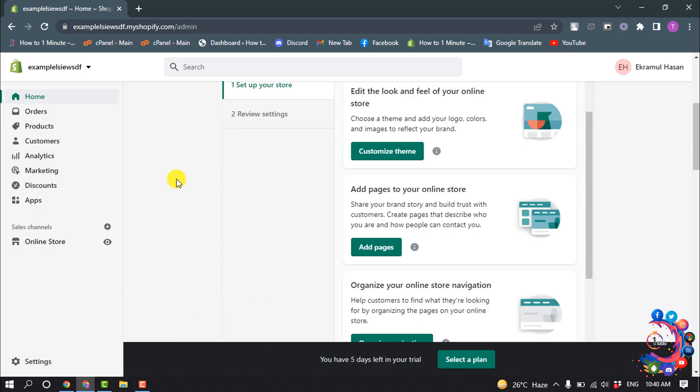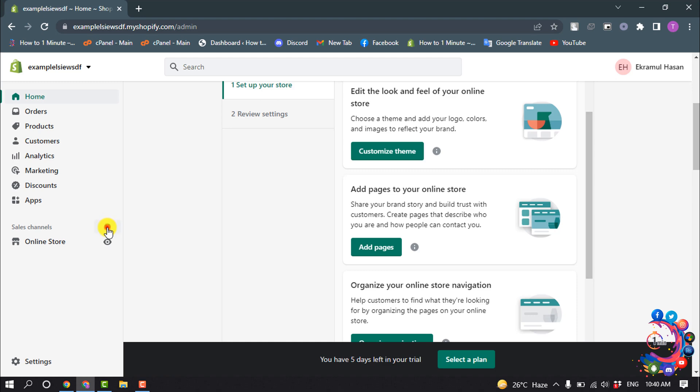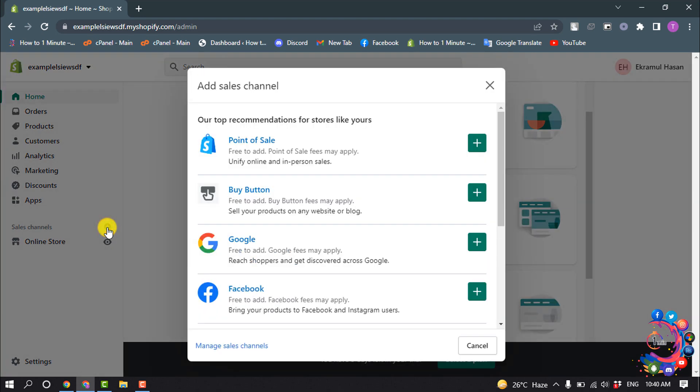From your Shopify admin, click this plus icon next to sales channels. Click this plus next to Facebook.